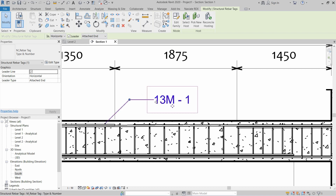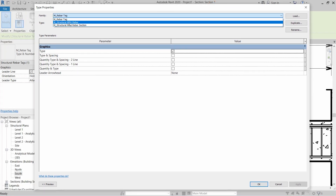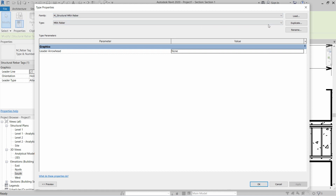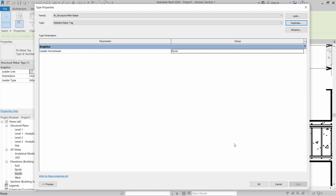Select the existing tag and click on Edit Type. We are going to modify the Structural MRA Rebar Family — MRA means Multi Rebar Annotation. Select this family and click on Duplicate in order to not disturb the existing system family.